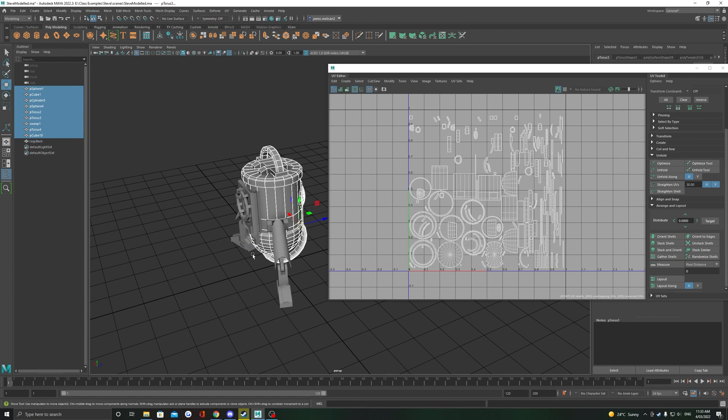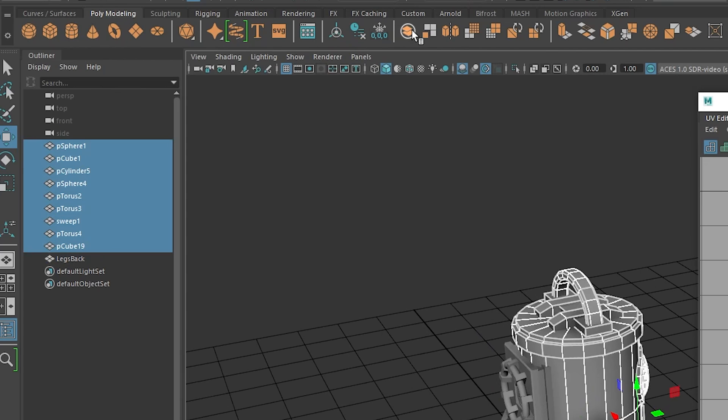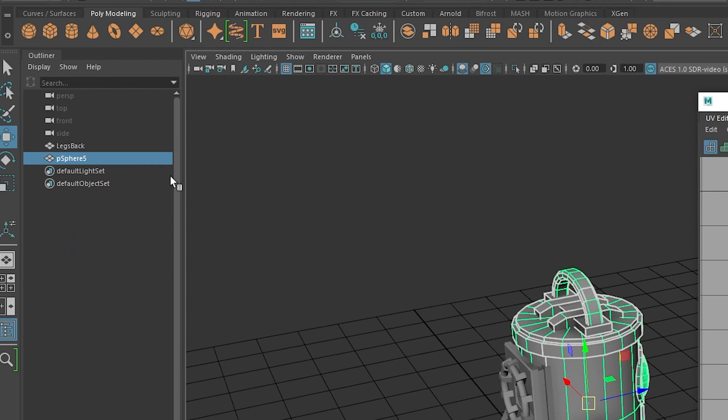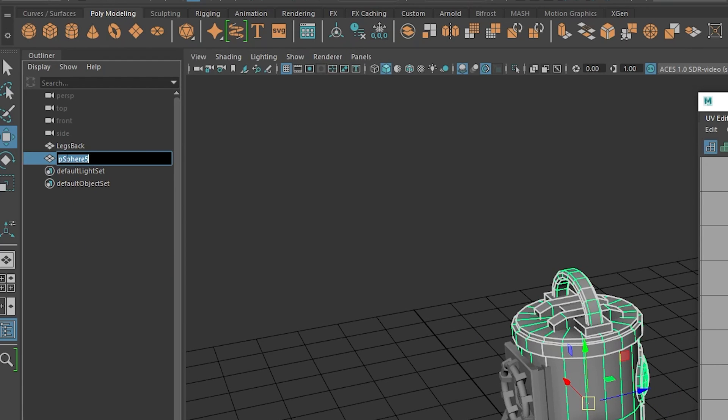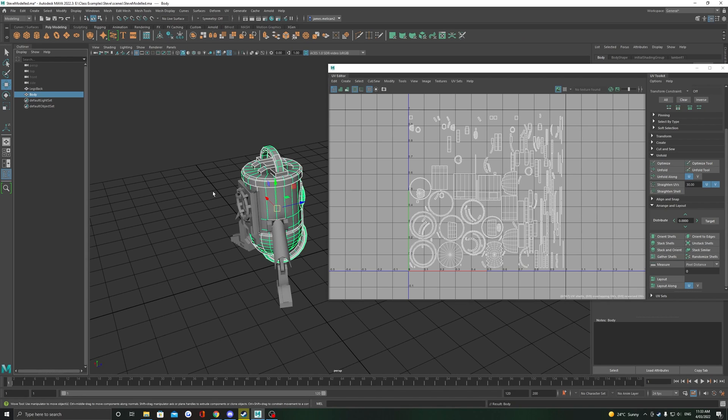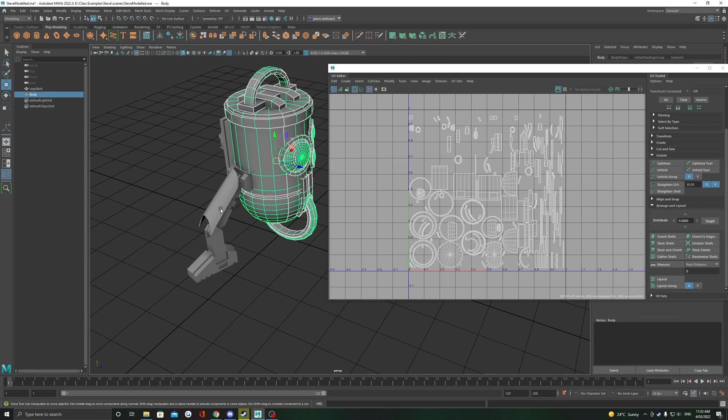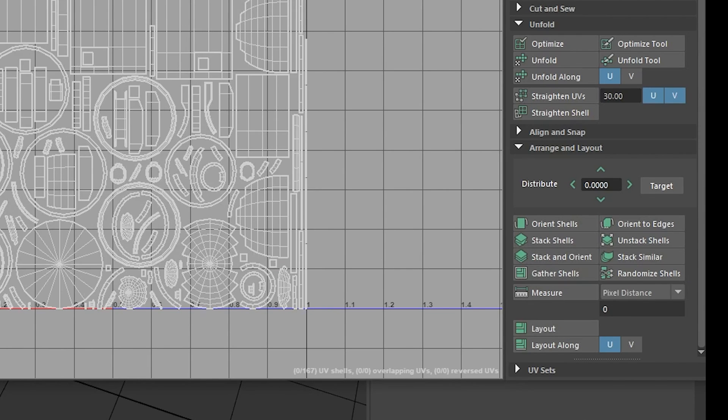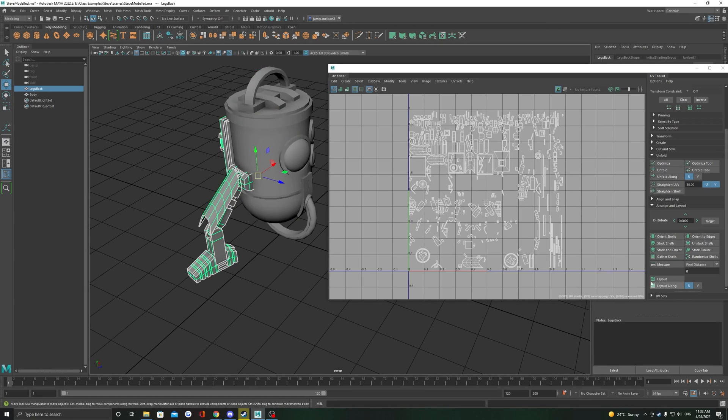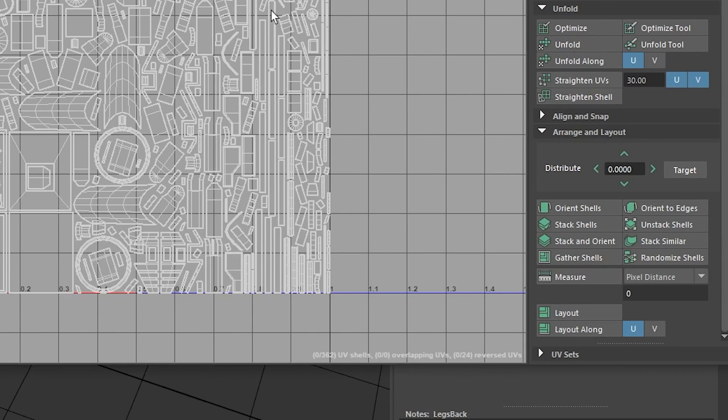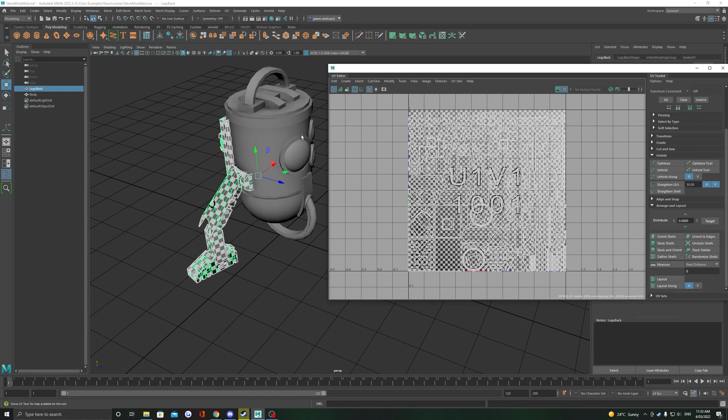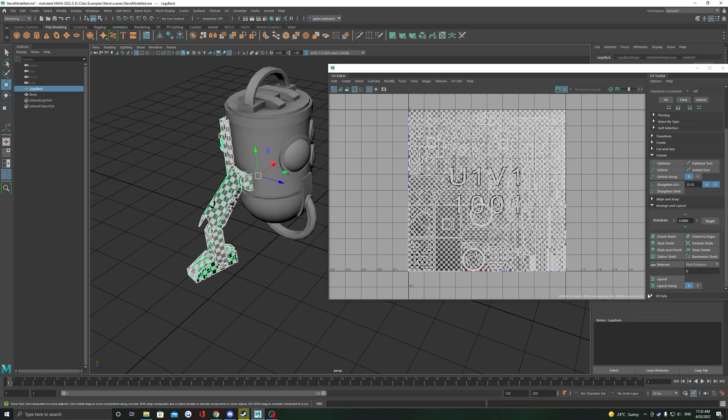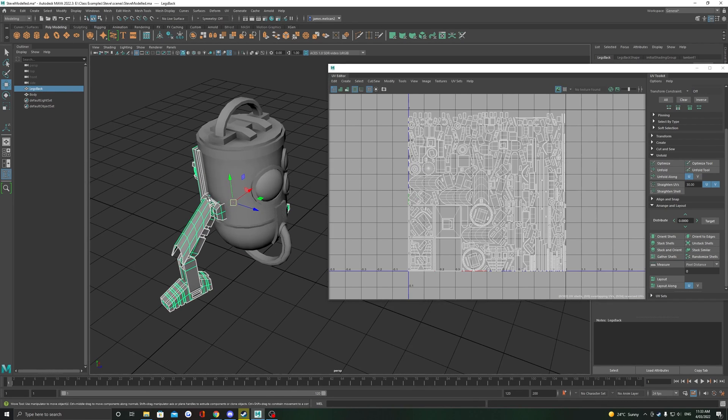Each object should now house some of the objects and some of the UV shells that we can see in the UV editor. We just need to relay these out now so that we can utilize the UV space. Click on each object and just click Layout again. Now the UV unwrapping is complete and ready to take texture.